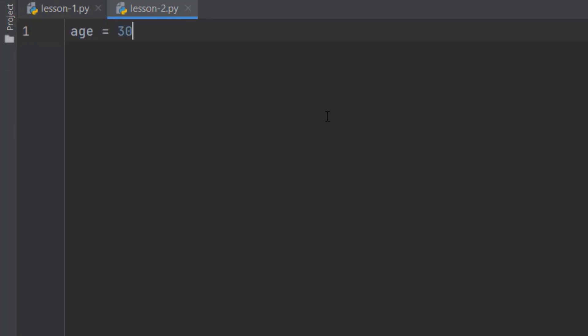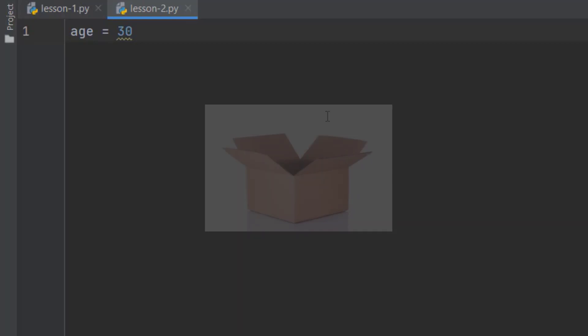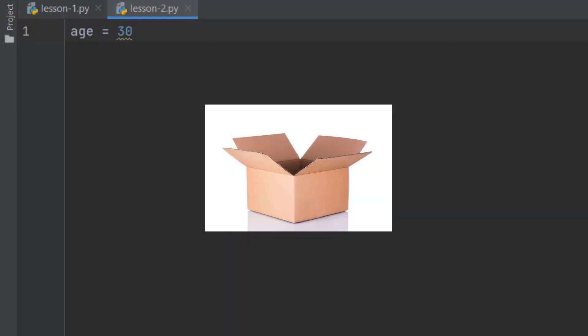Here is an example. Let's type age equals 30. When Python interpreter executes this code, it will allocate some memory. Then it will store the number 30 in that memory. And finally, it will attach this age label to that memory location. We can consider it as a box.